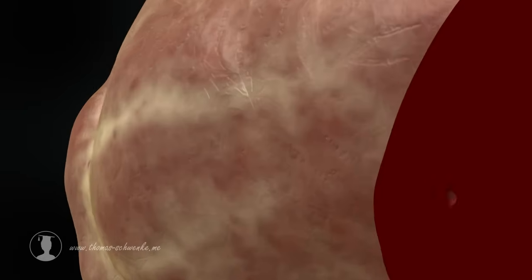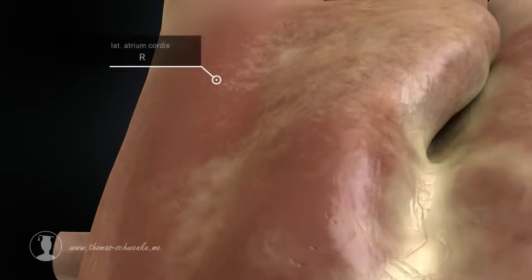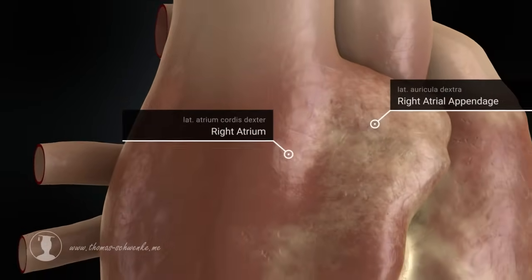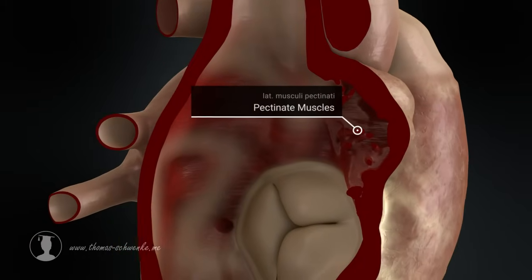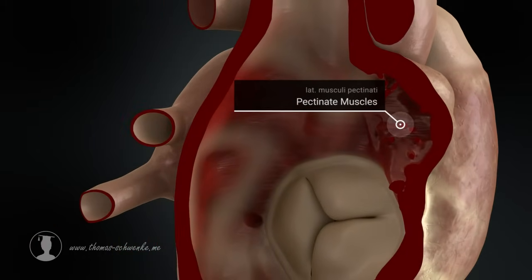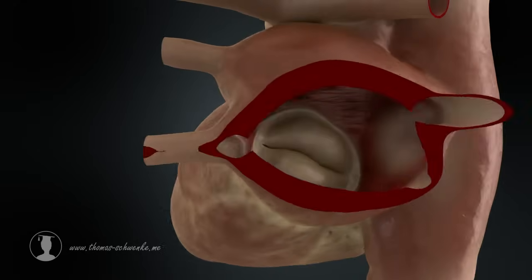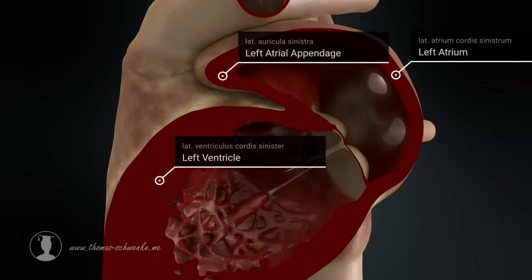The atria have muscles too. The fine parallel muscular ridges, which scientists refer to as pectinate muscles, can be found particularly in the right atrium. In contrast, the left atrium with its atrial appendage has more of a smooth structure.